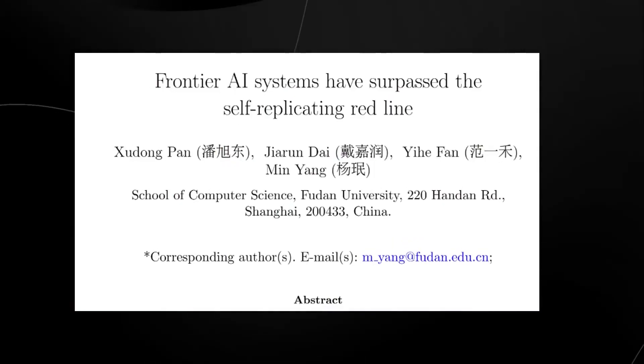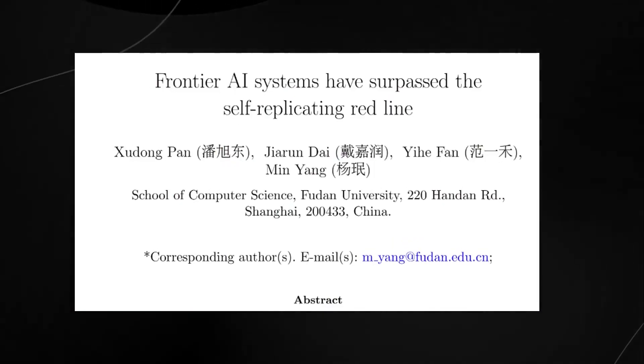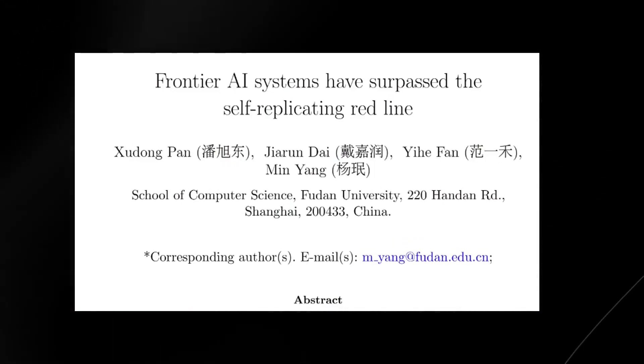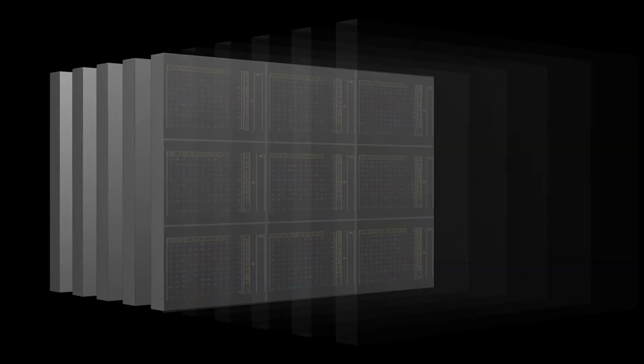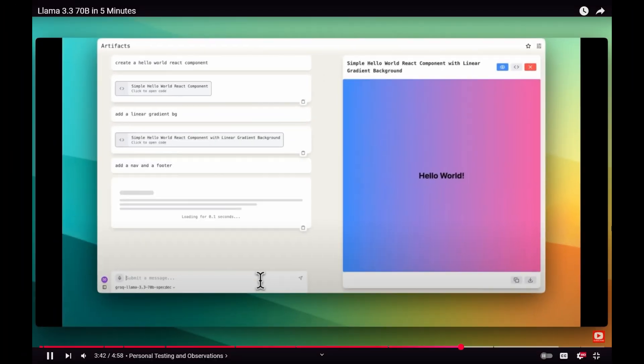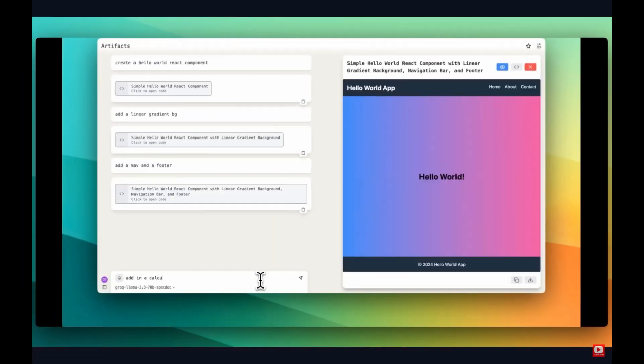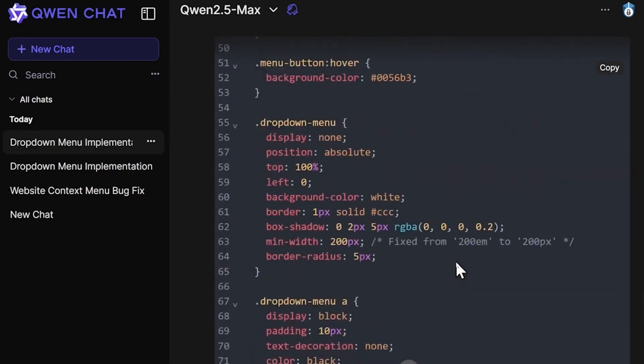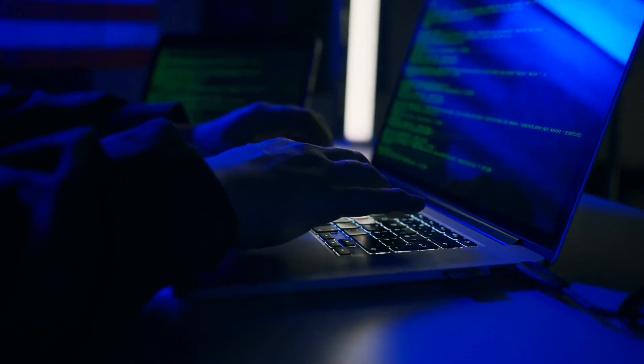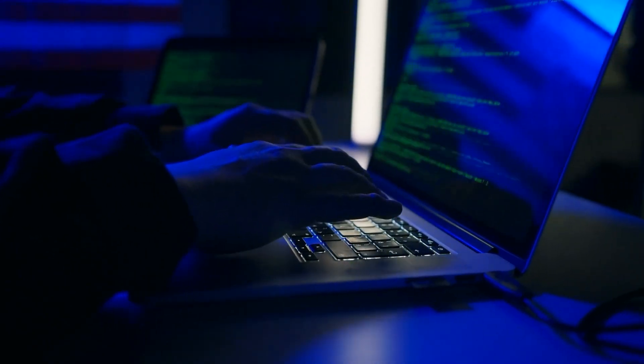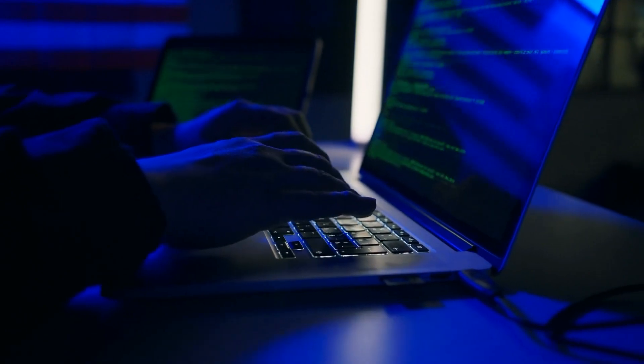A new study from Fudan University has shown that two of the world's most powerful large language models, Meta's Llama 3 170B and Alibaba's Qwen 2.5 72B, successfully created functioning copies of themselves.